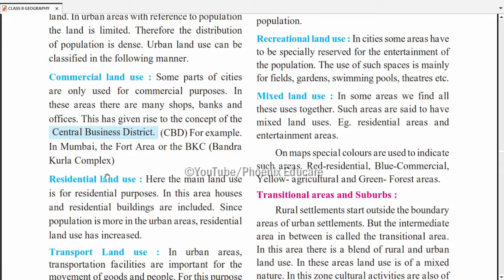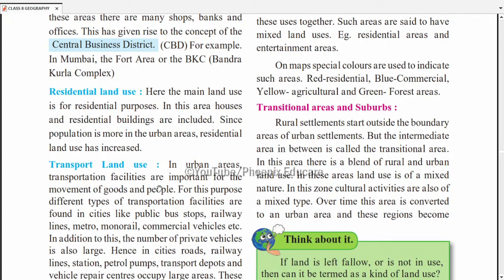Doosra hai residential land use — sirf ghar rehne ke liye, wahan buildings ya ghar honge, business nahi hoga. Here the main land use is for residential purpose — houses and residential buildings are included. Since population is more in urban areas, residential land use has increased. Pehle jahan agriculture hoti thi, use convert karke residential land bana diya gaya hai.